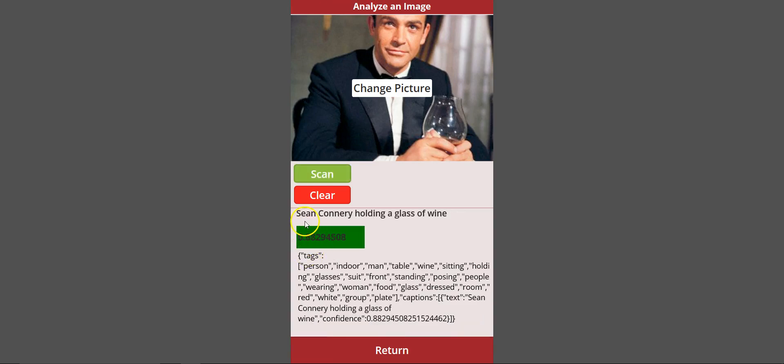That's pretty good. It gave me the exact name—it's Sean Connery holding a glass of wine, and its accuracy is 0.88 or 88 percent. Then it also gives me all these tags: it's a person, indoor, man, table, wine, sitting, holding glasses, and so on.